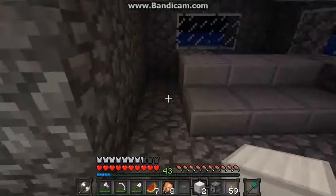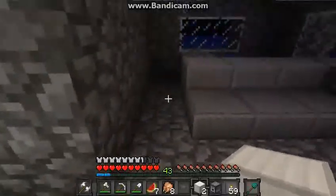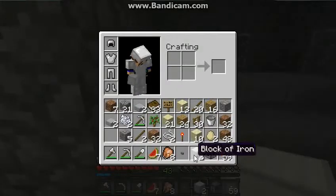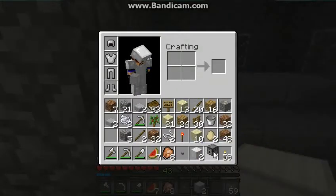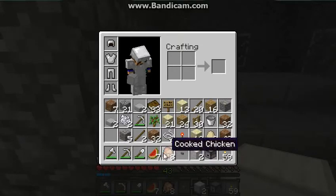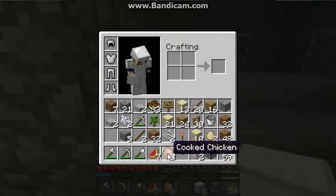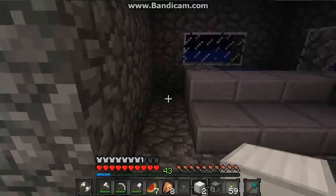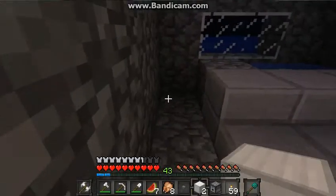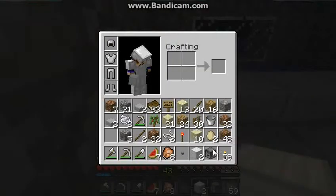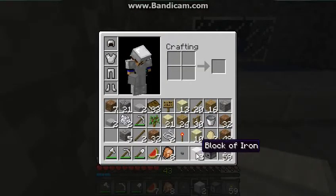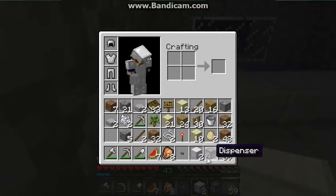The items that you will be needing are two blocks of iron, a dispenser, a button, and any food of your choice. It doesn't matter what food, or it doesn't matter if you use iron blocks or whatever.